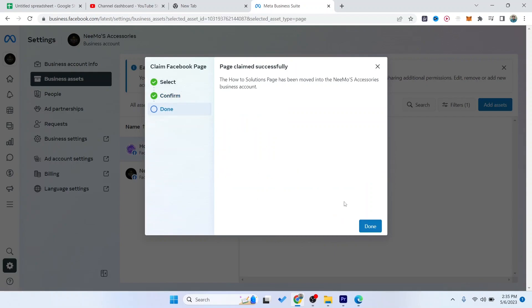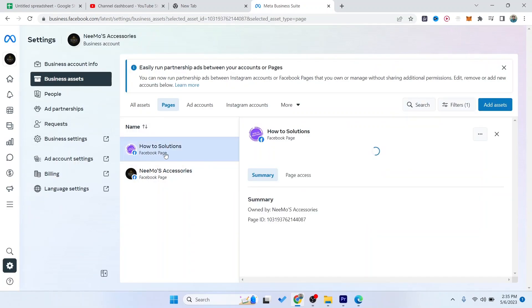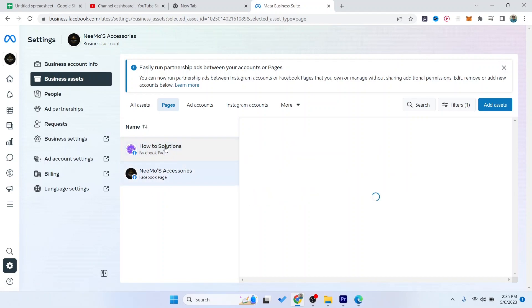And click on done. So here you can see that the page is now added.